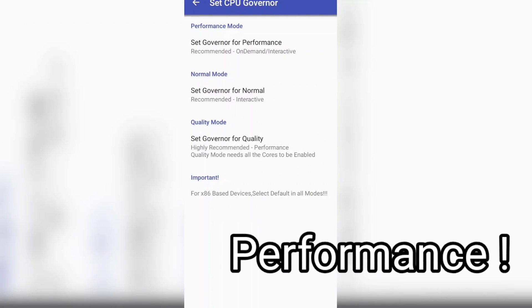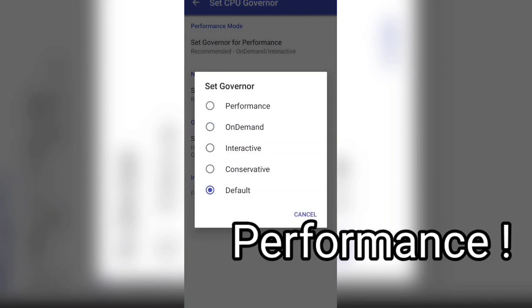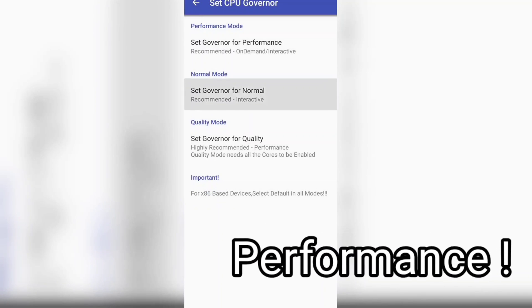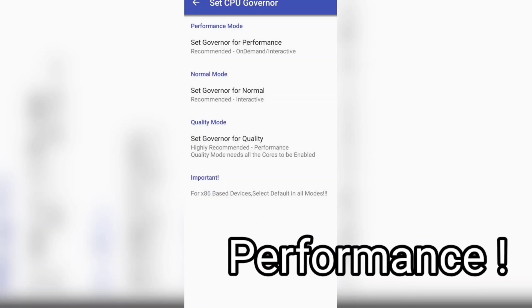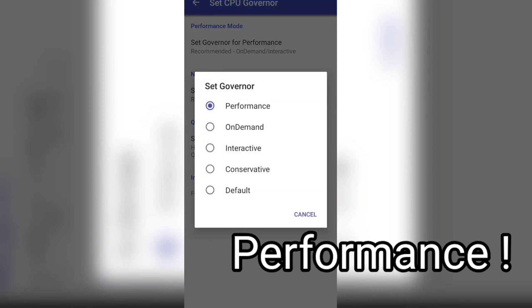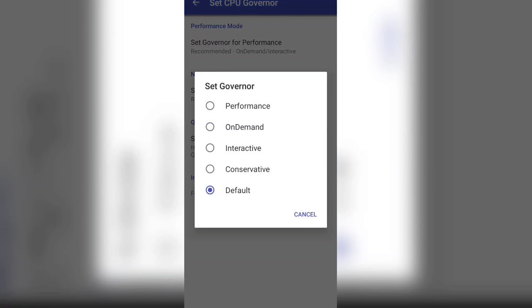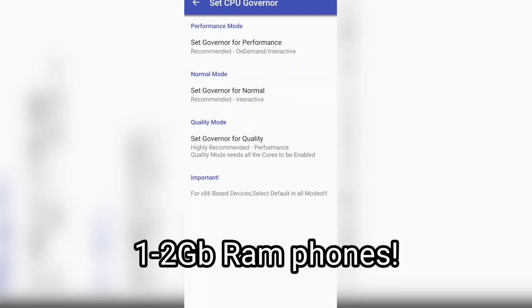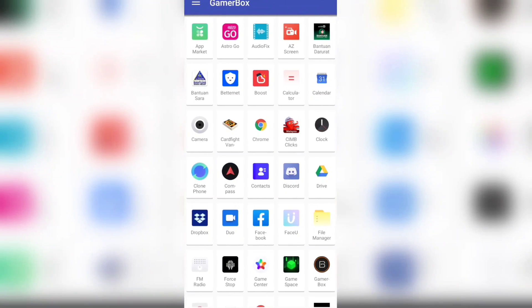From here we have to set everything to Performance - performance for every single thing, because for phones that have less than 1GB or 2GB RAM, this is the best setup for you guys.